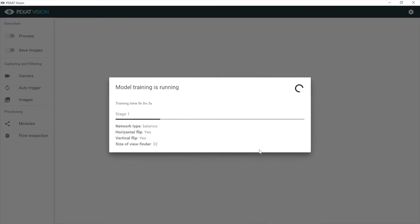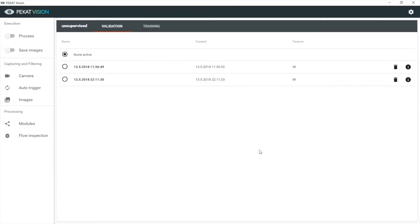The training runs for a while now. Fine, so here is our newly trained model. Let's try it out.